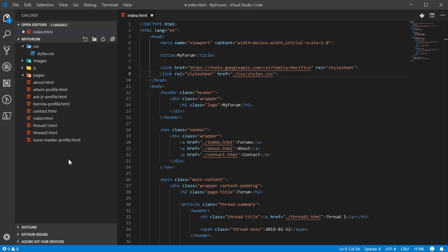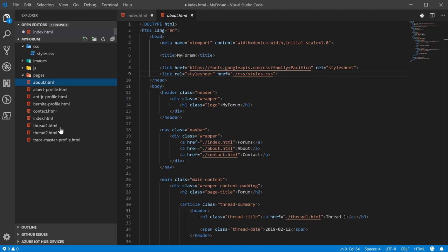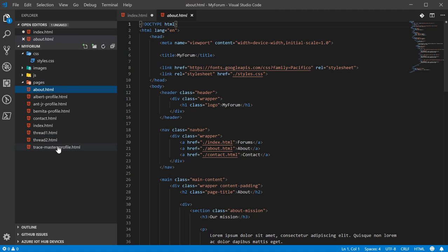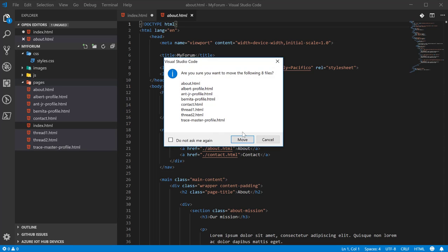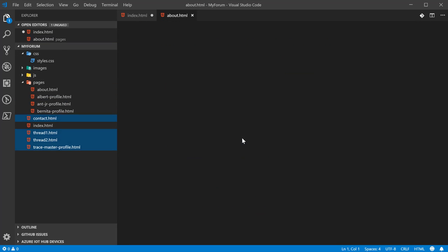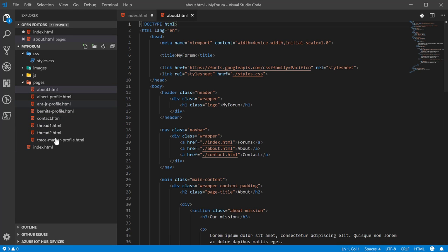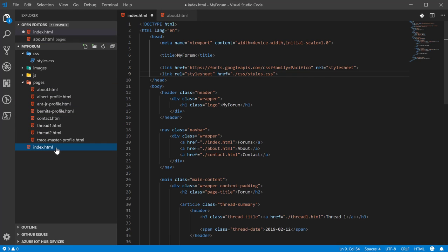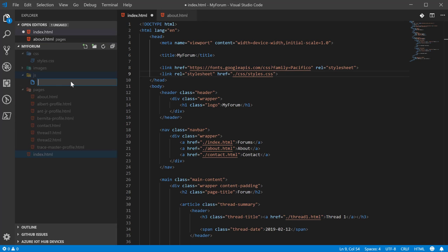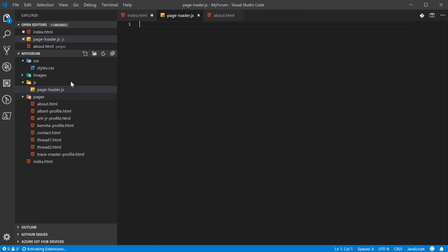Next we want to move all these HTML pages except for the index HTML page into the pages directory. Next we want to come into the JavaScript folder and create a new file. I'll just call mine pageloader.js.